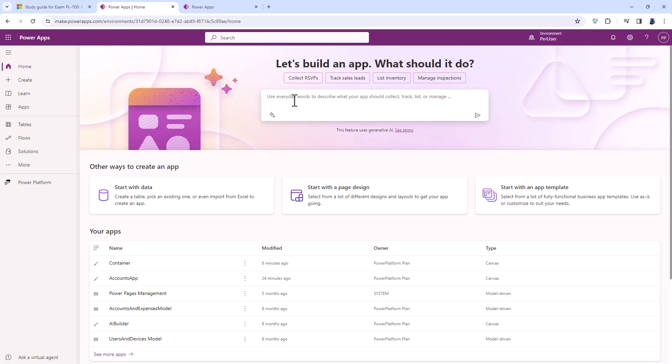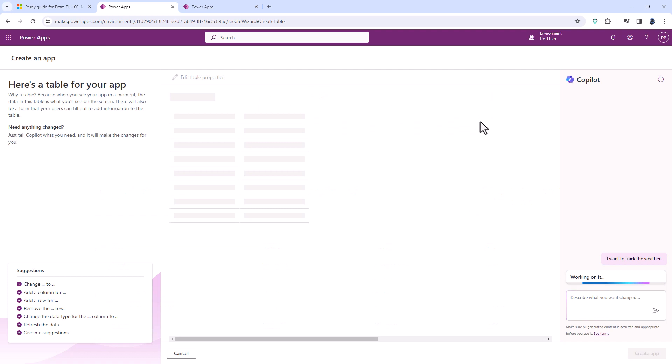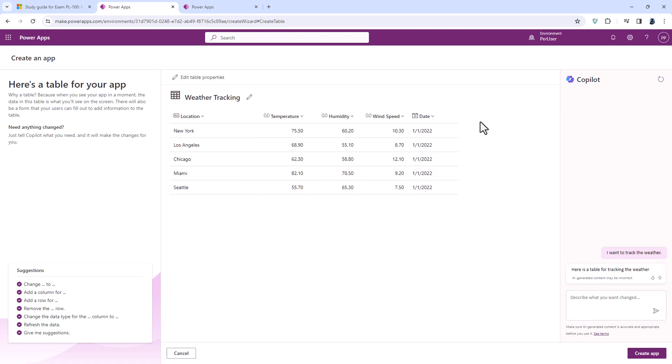So for example, you could create an app just saying I want to track the weather and it would create a table with some sample data, which you can do independently using Co-Pilot as well, and then create an app. And I've got a video on that subject on this YouTube channel.